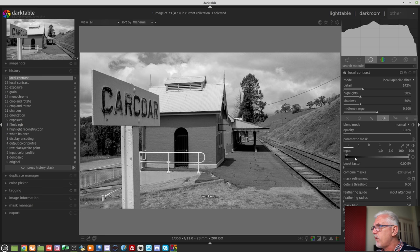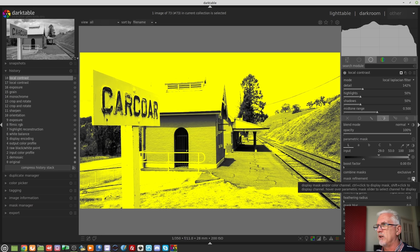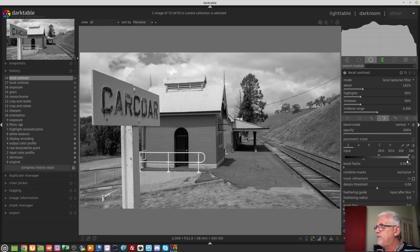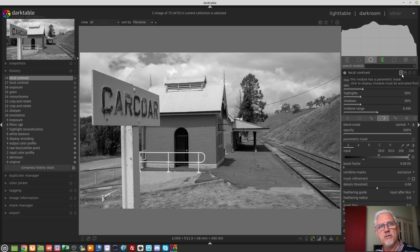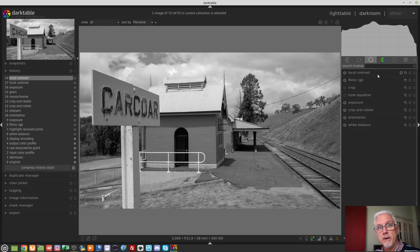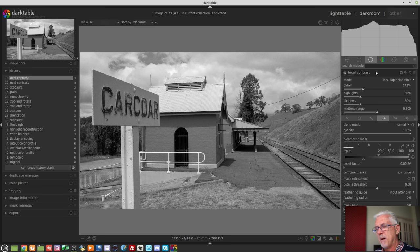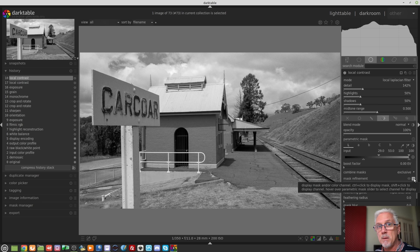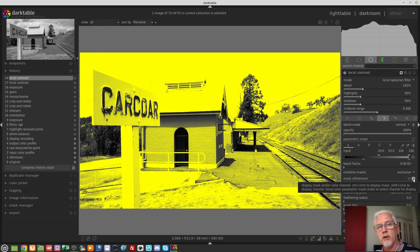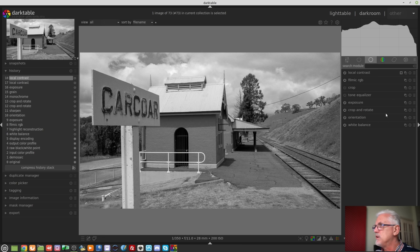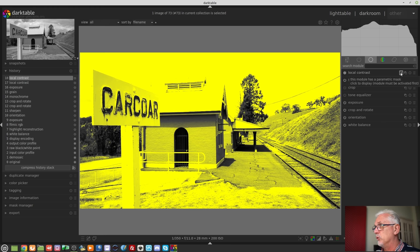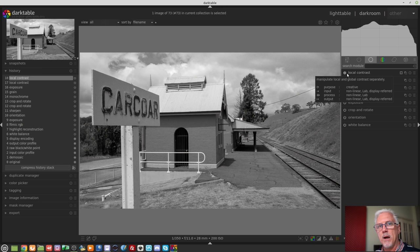Let's jump into an image. Say I go into local contrast — if I create a mask of any type, whether uniform, drawn, parametric, or a combination, you will now find on the header of the module there is a new button indicating this module has a parametric mask. This saves you from having to expand the module to find the mask button, which on taller modules can be quite a hunt. Even with the module collapsed you can simply click that button. The module itself must be active for it to work, but it's a nice time-saving feature.